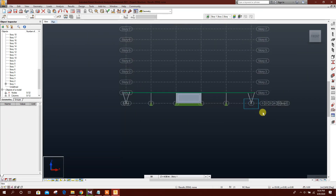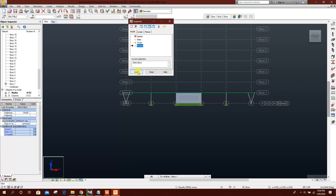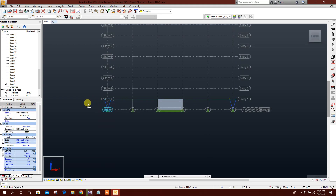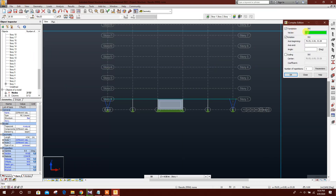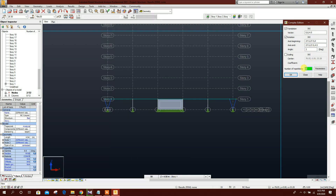Now select this node, go to Support, then Edit Complex Edit. Set the vector to zero, zero, 4.5 meters height. The X-axis beginning is 27.5. Paste the previously copied values. Set the angle to 4.5 degrees and the number of repetitions to 54.